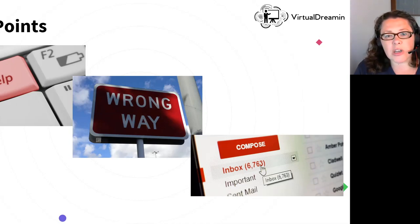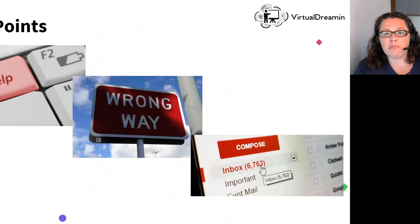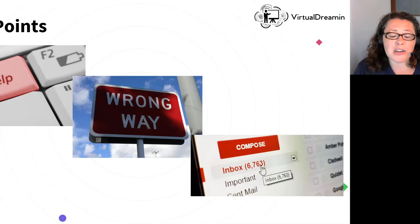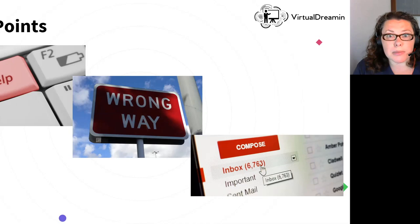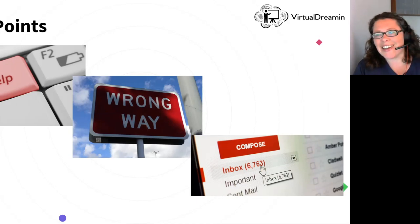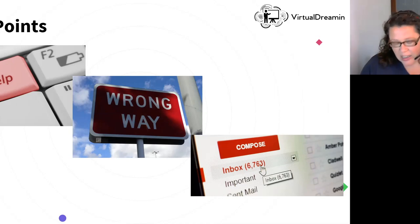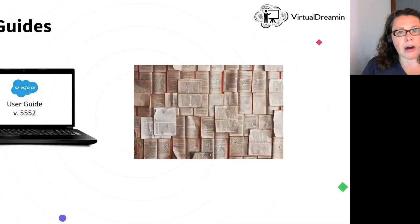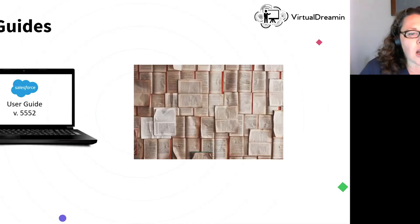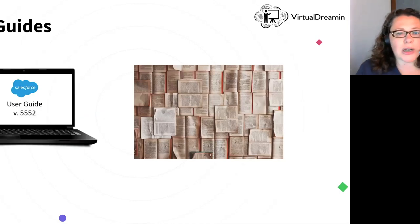Or they're flooding our inbox and we just can't get through to developing the nice new tools for them because we're dealing with the 6,763 emails asking, where do I go to create the new opportunity?